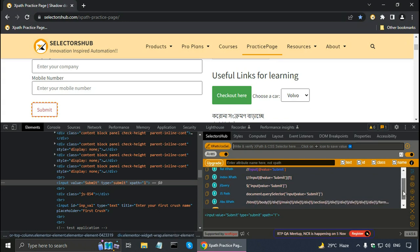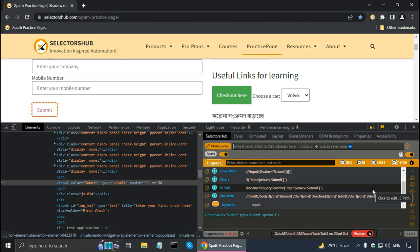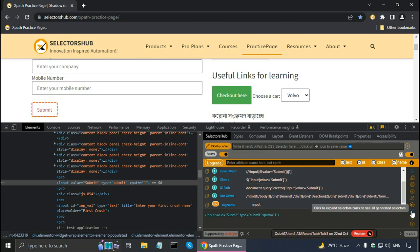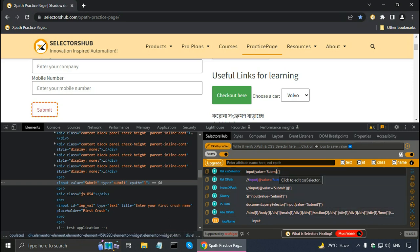There is a scroll bar here and using the scroll bar you can scroll up and down. But it is possible to customize that. There is an icon whose tooltip says 'click to expand selectors block to see all generated selectors'. So if I click on it, then I can see all the generated selectors.